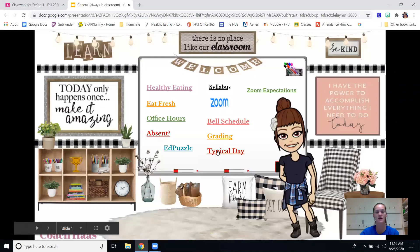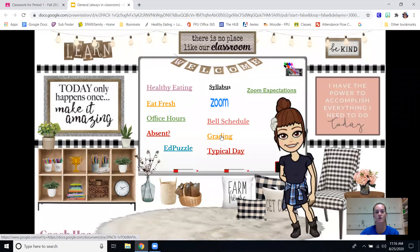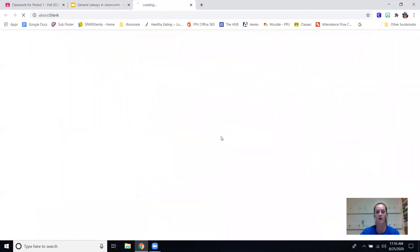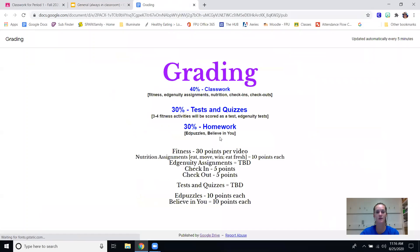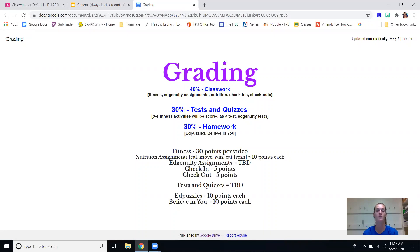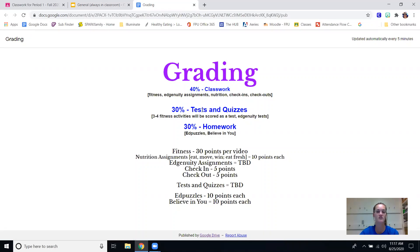This is a typical day schedule, our grading policy here - forty percent classwork, so that's everything we do in class between fitness, our Edge annuity assignments that will come a little later, we have nutrition assignments going on and there's a check-in and a check-out every day. Thirty percent will be tests and quizzes, so we'll choose three to four fitness activities throughout the semester that will be scored as a test, and then when we get into Edge annuity there are tests in there as well.